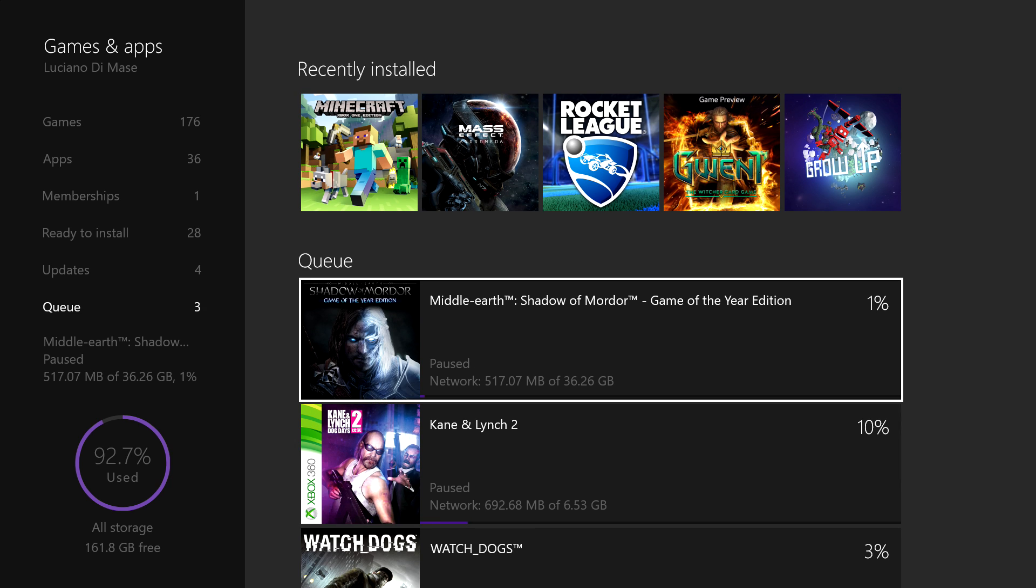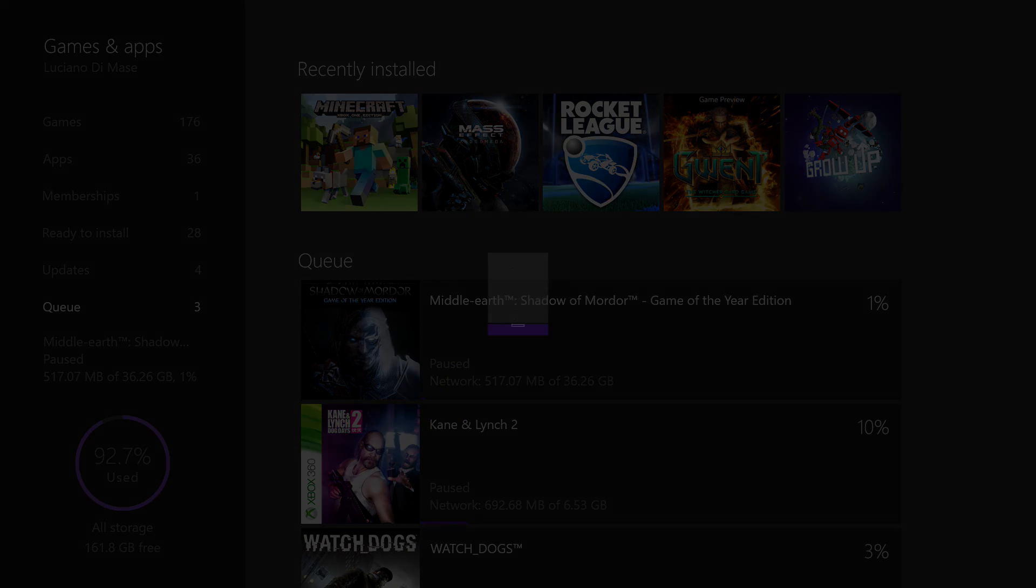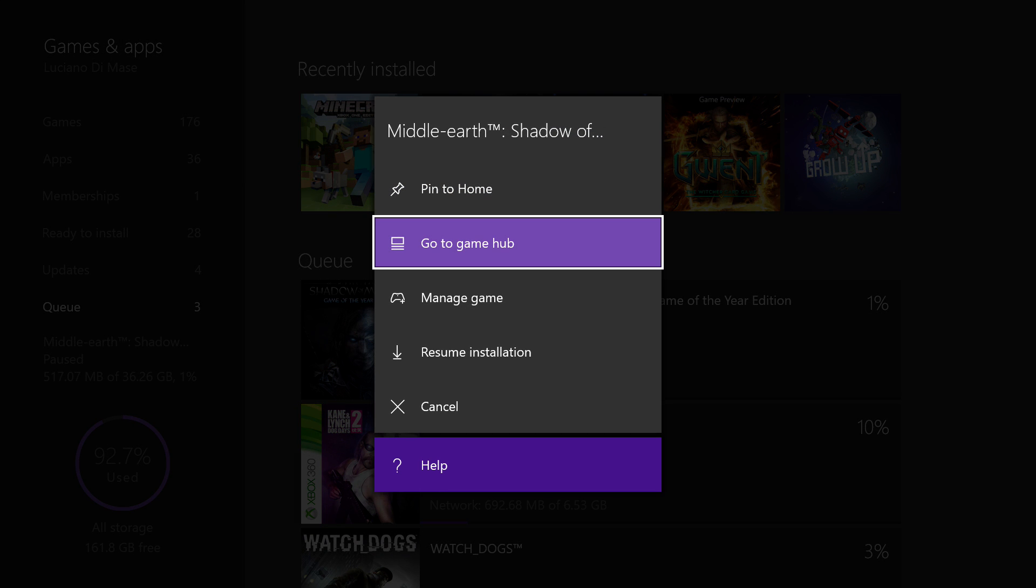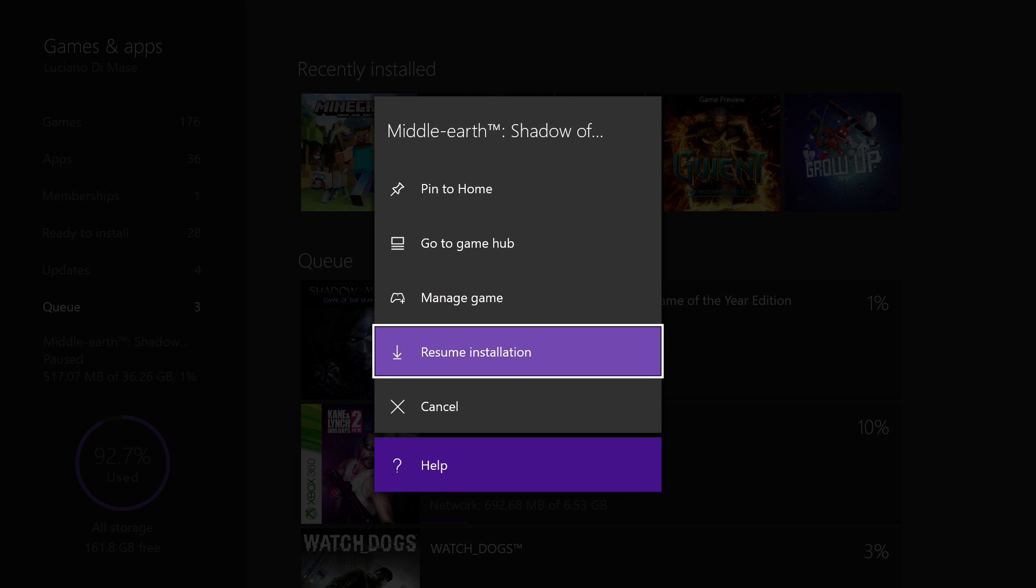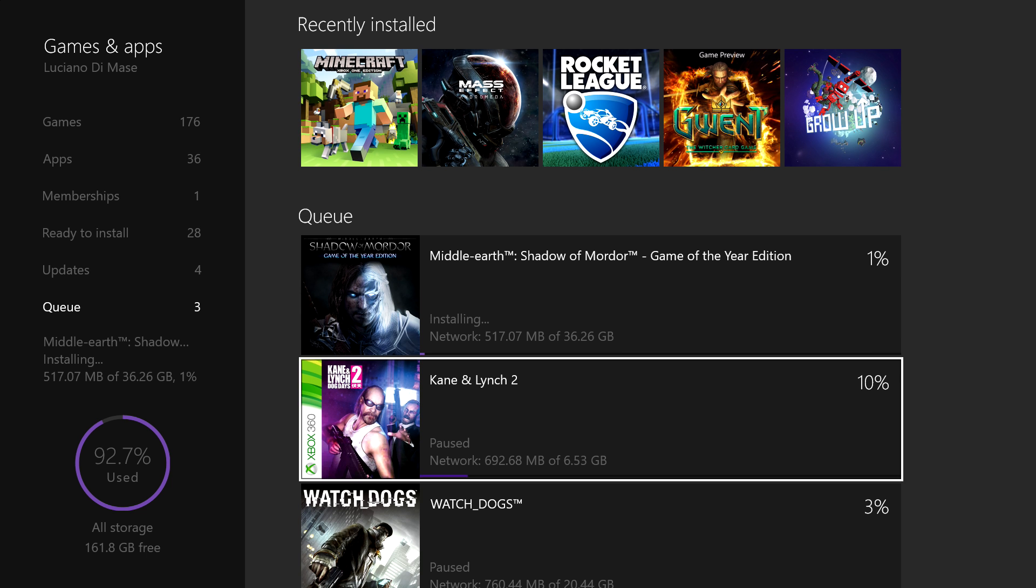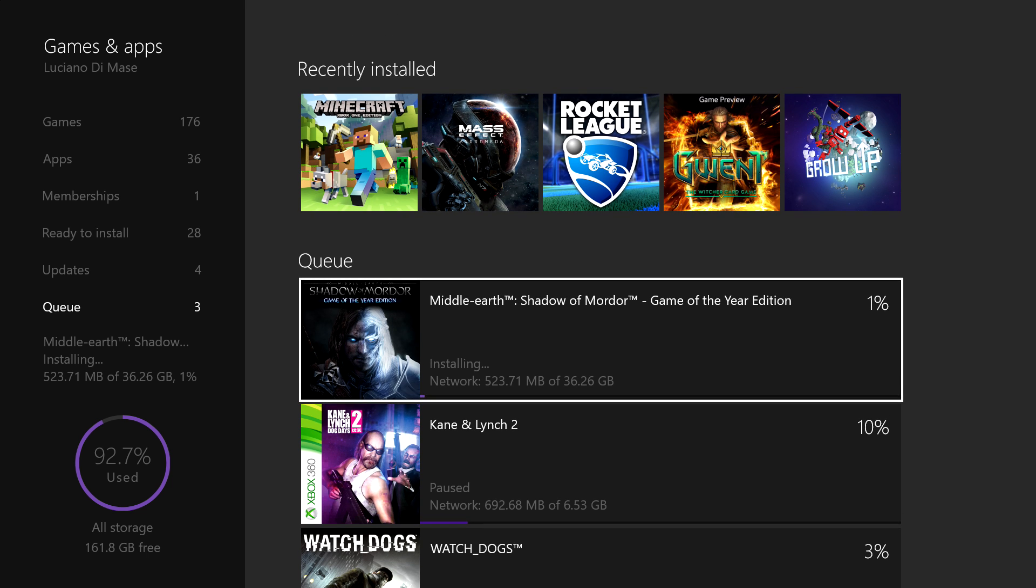want to resume the installation, you do exactly the same thing. Press the start button on it, hit resume installation, and it should start up right away. If you like the video guys, make sure you hit the like button and subscribe to the channel. Take it easy, I'll see you next time.